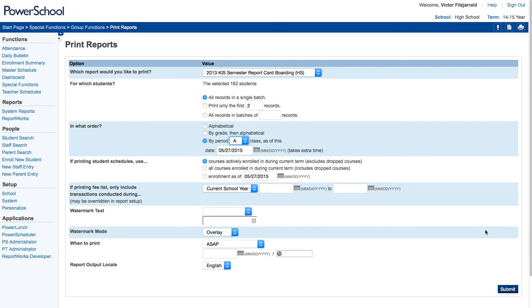And then when you hit submit, it will add this into the report queue. It will take some time to print those reports, so wait a good five minutes or so before that report is ready. And then you will have a PDF that you can send to the printers.